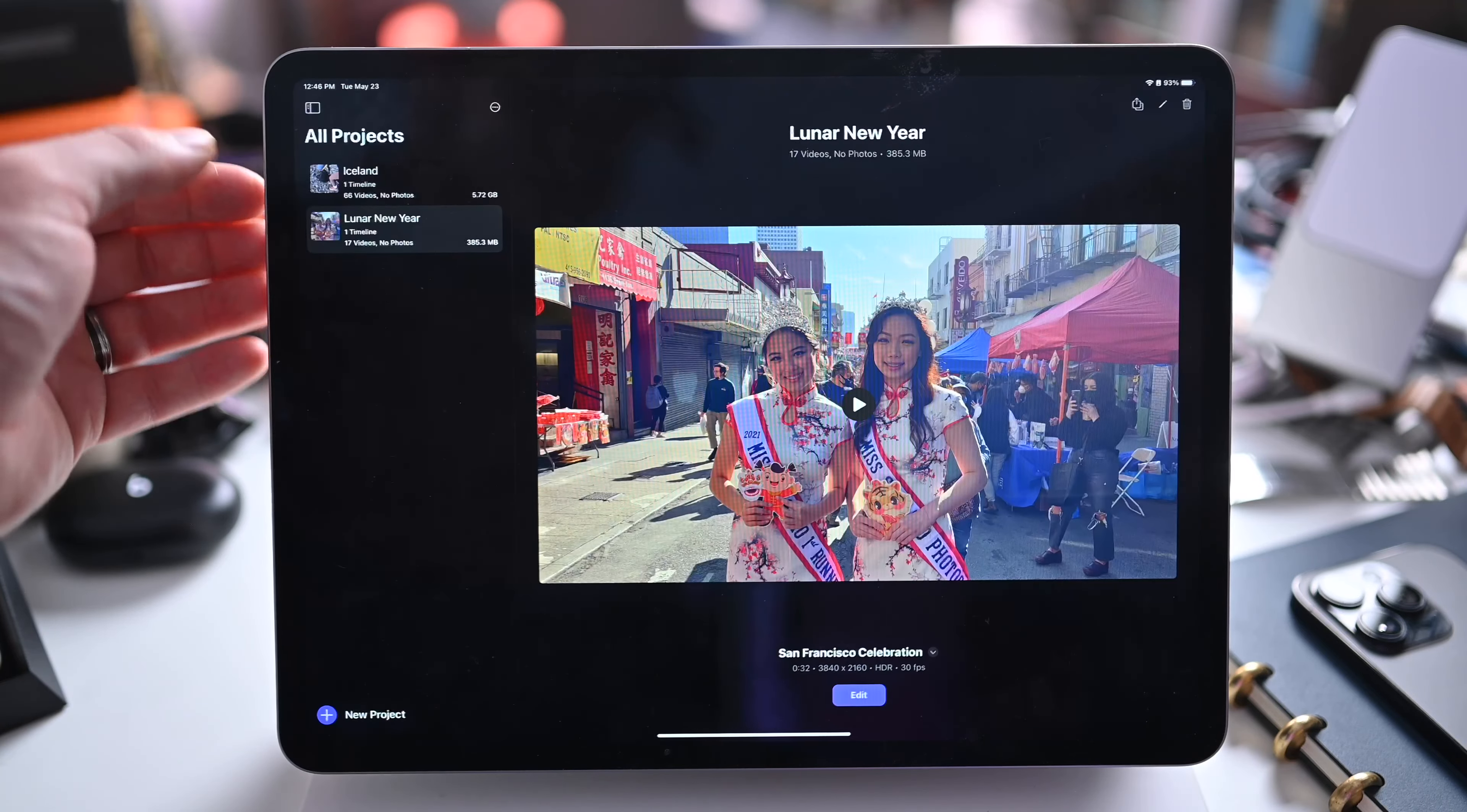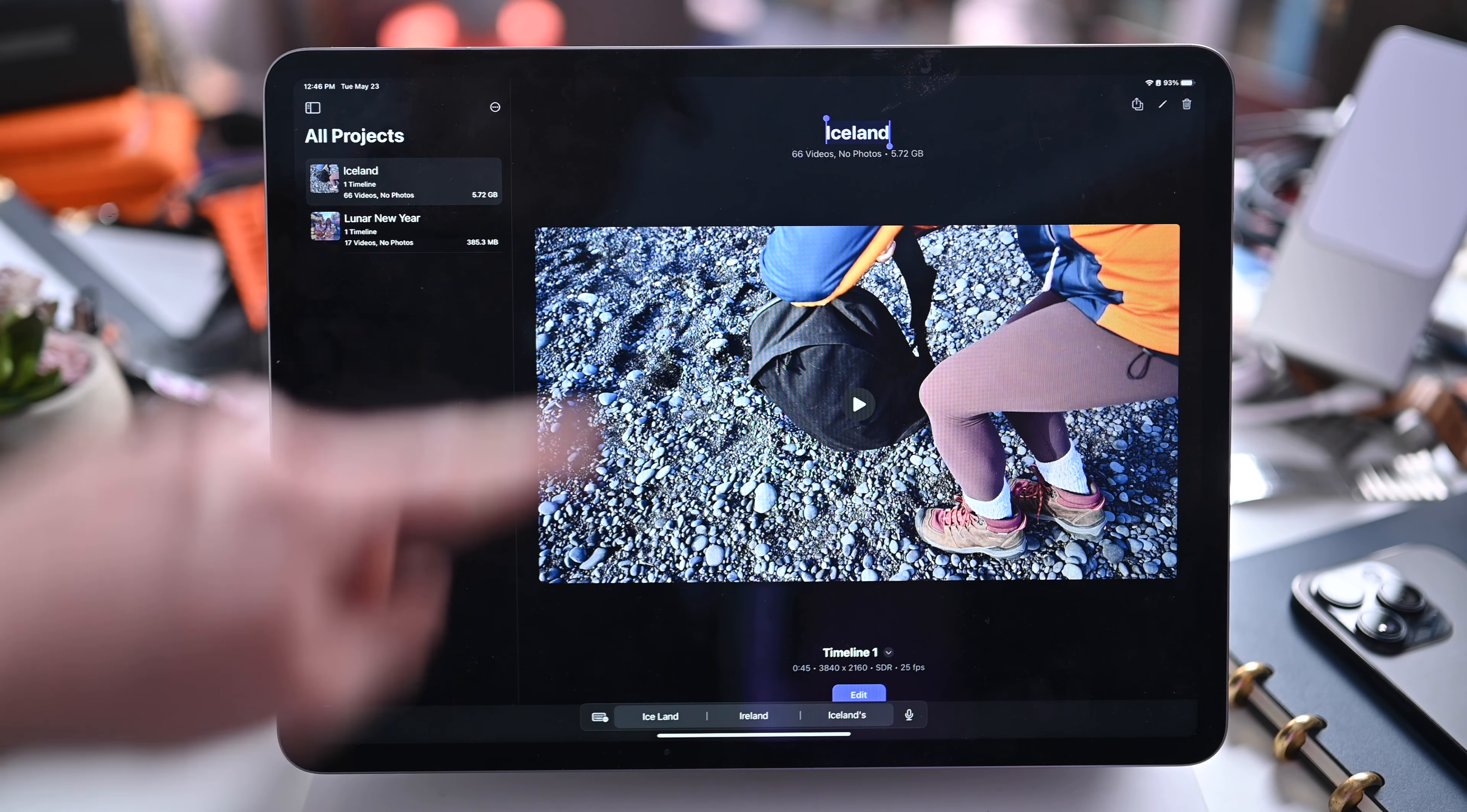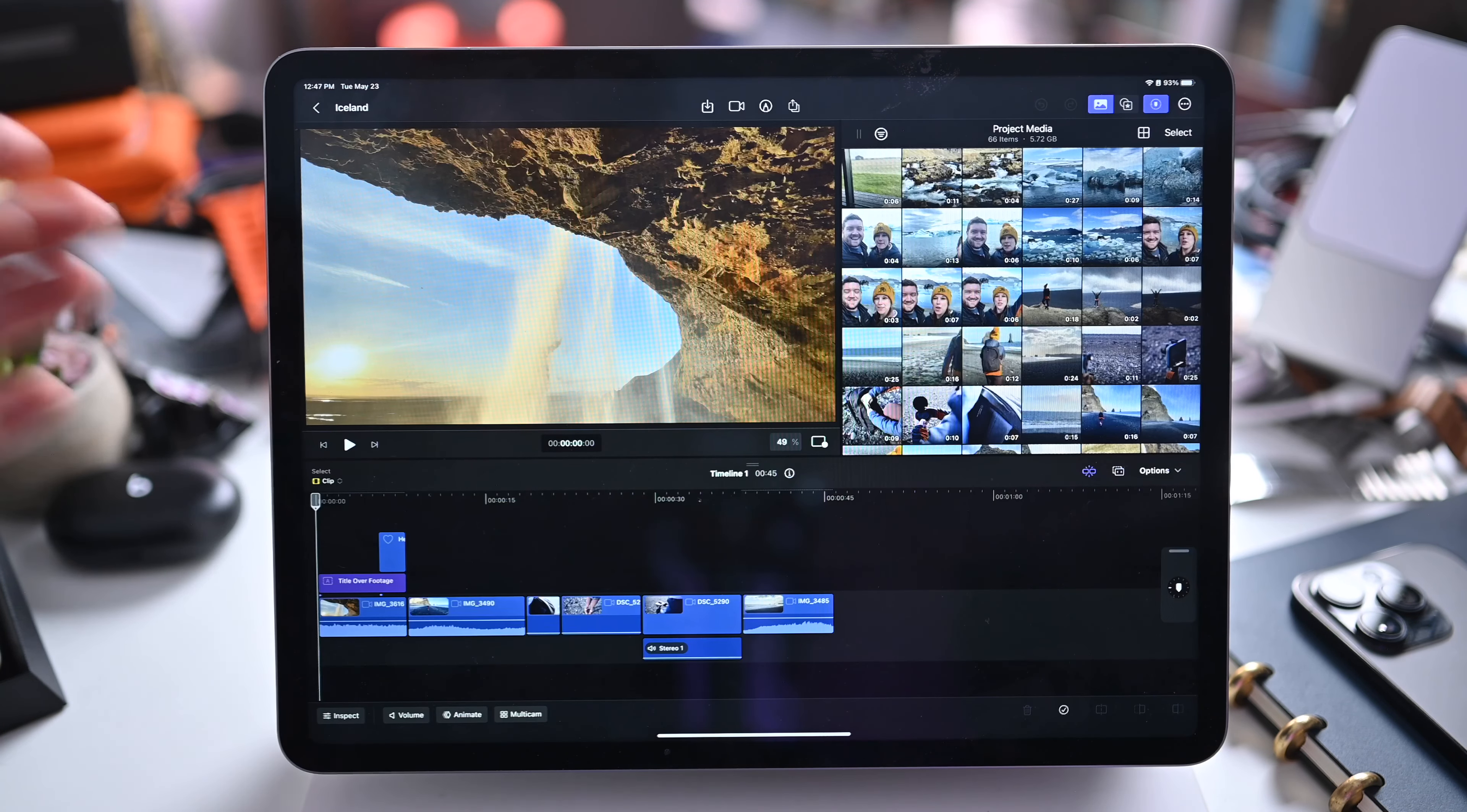On any of these projects you can tap on edit to jump into them or if you tap on the pencil in the top right hand corner you can change things like the name of the project. You can change things like the resolution of the project that you're editing in.